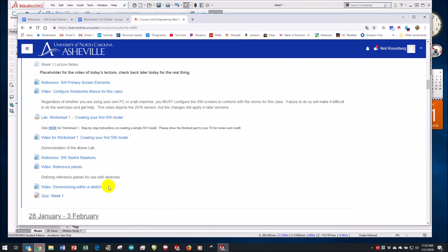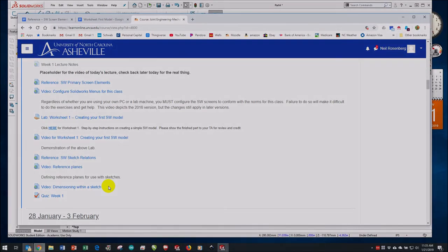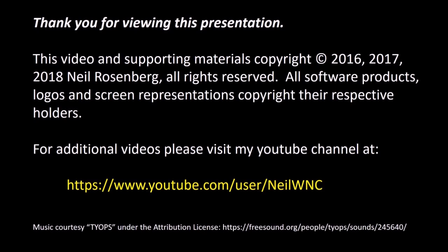That's pretty much it. I know I've run on kind of long, but that was the lecture for week one. If you have questions, please ask your TA, and if you cannot get the answers you need, feel free to email me. I hope you enjoy working with SOLIDWORKS. Thank you for watching. This presentation is part of a series by Neil Rosenberg. Additional videos may be found on my channel at youtube.com.